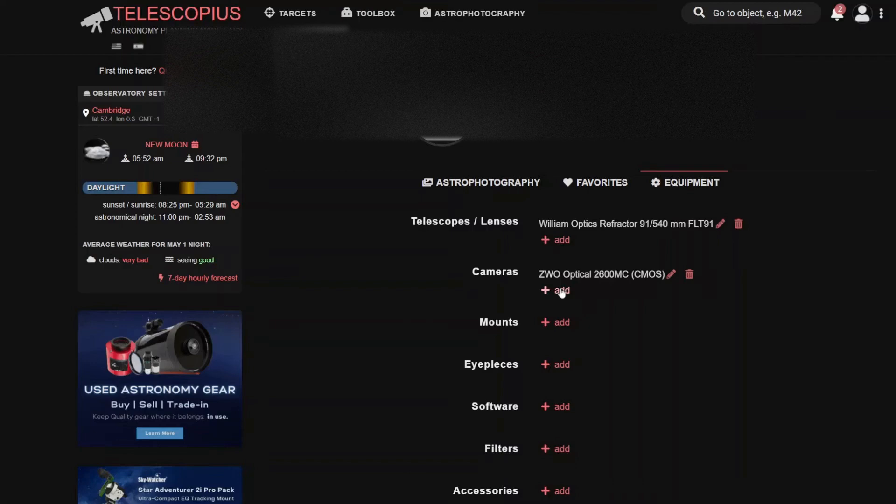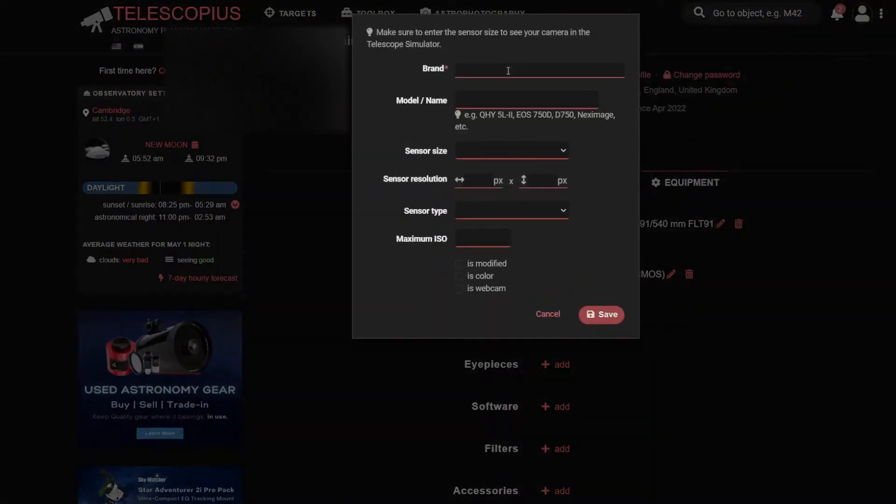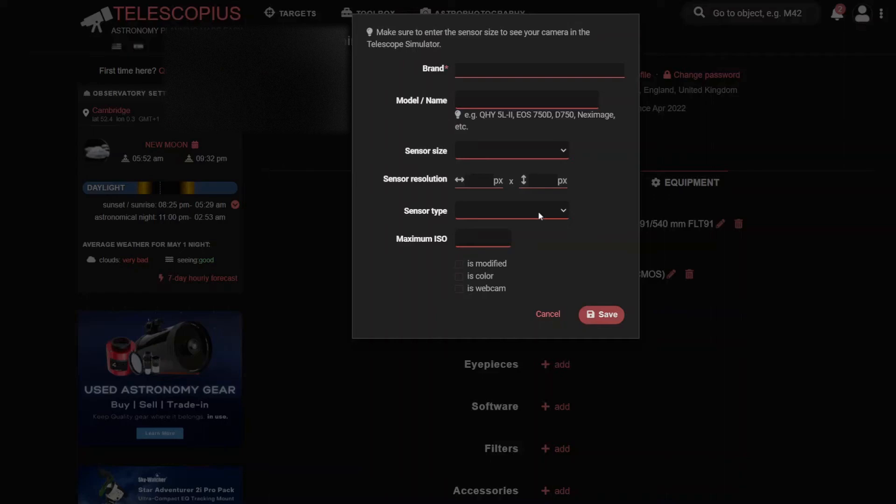Similar with the camera. So you can type the brand and then add all the information. If you're not sure what sort of sensor size or sensor resolution you have, just Google the model of your camera and it'll give you the information there. And then hit Save.